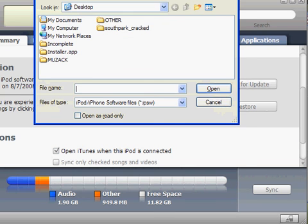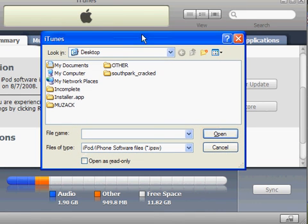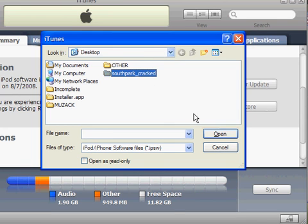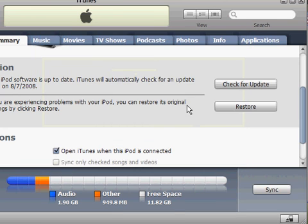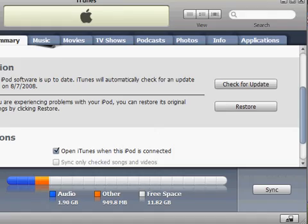This is going to pop up and you're going to find the custom firmware that either you created or you downloaded from me. You're just going to click that and then you're going to click open. Then it's going to restore your iPod with a jailbroken firmware. That's all you have to do. If you have any questions or comments, just ask me and subscribe.